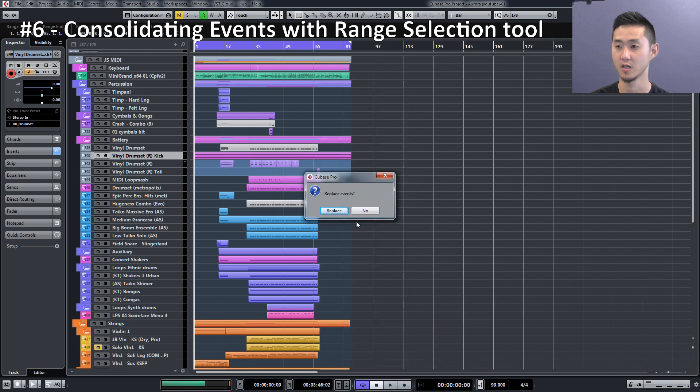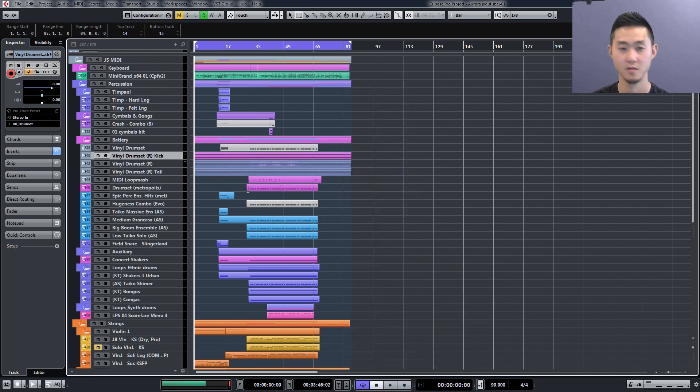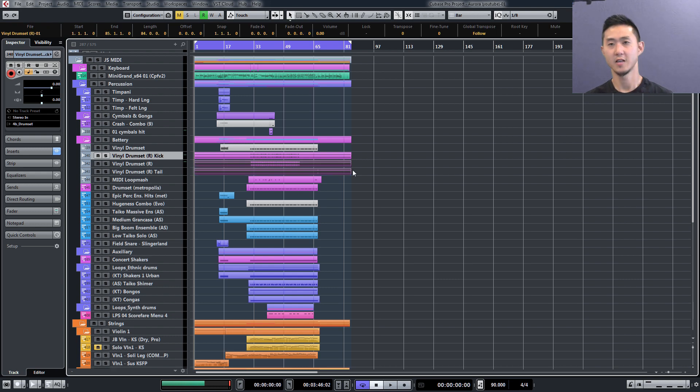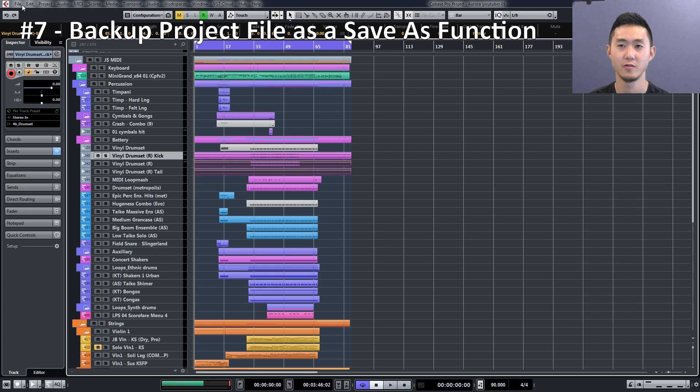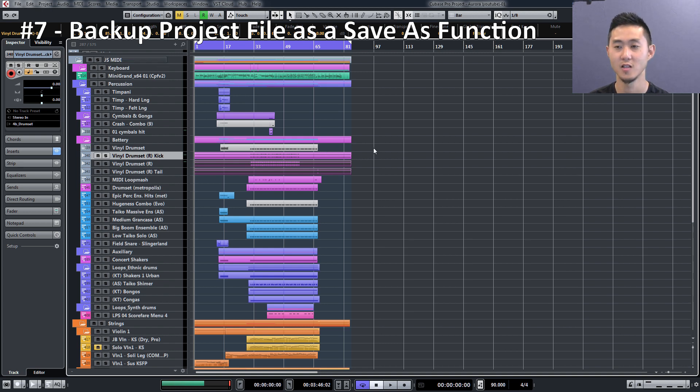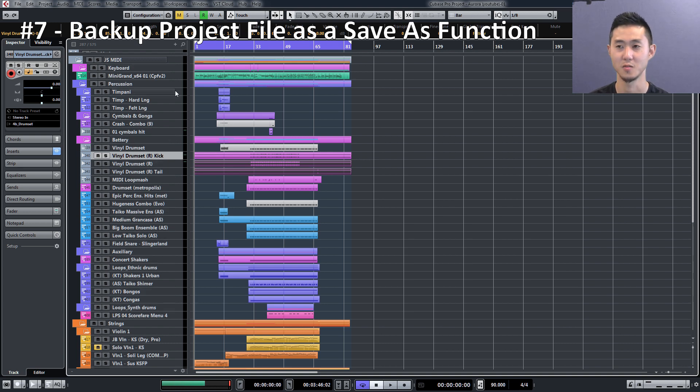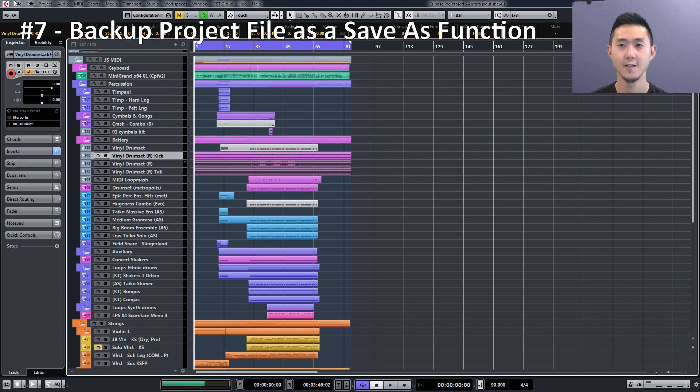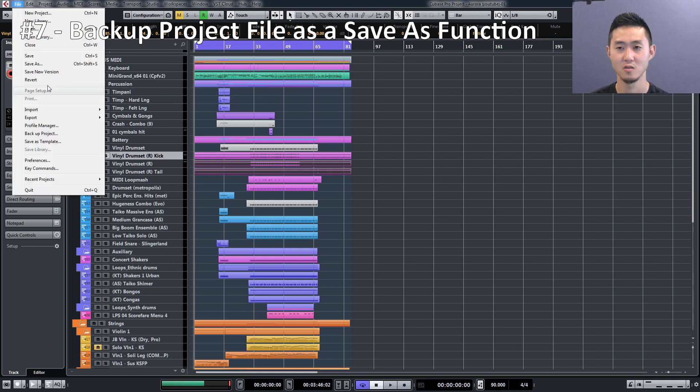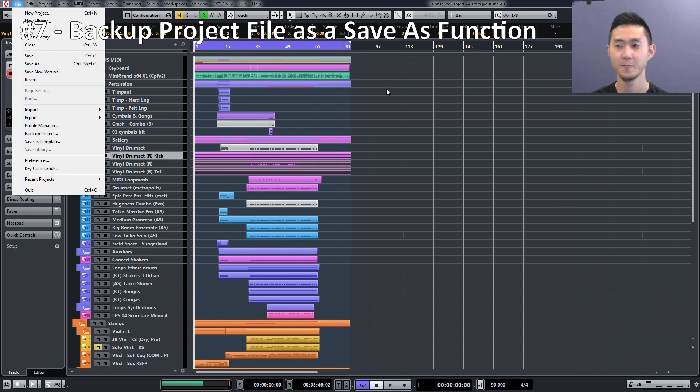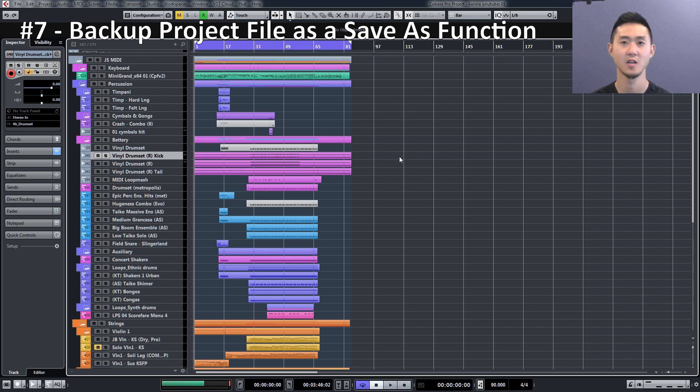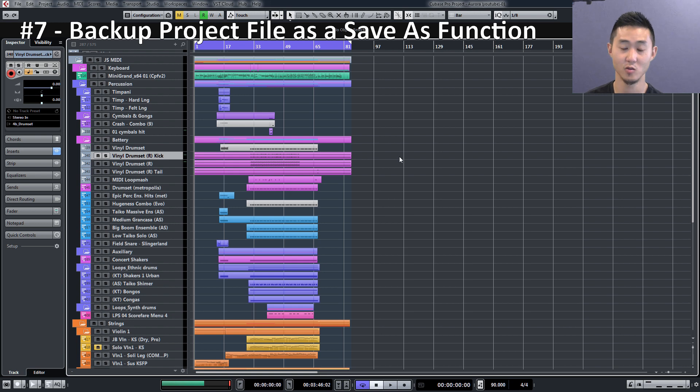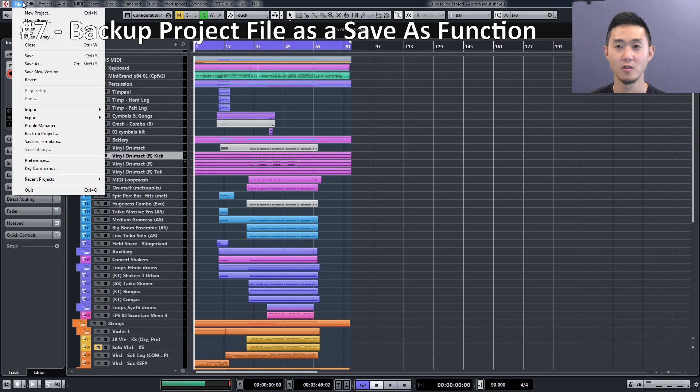The last tip for Cubase is your Backup Project. Whenever you're saving out from one session to another, let's say I like my setup in this particular session and I want to use the same setup for a different session, don't use Save As. The reason is because if you Save As, it's going to actually keep all of your audio files that you edit and bounce within the same folder that you used in the original.